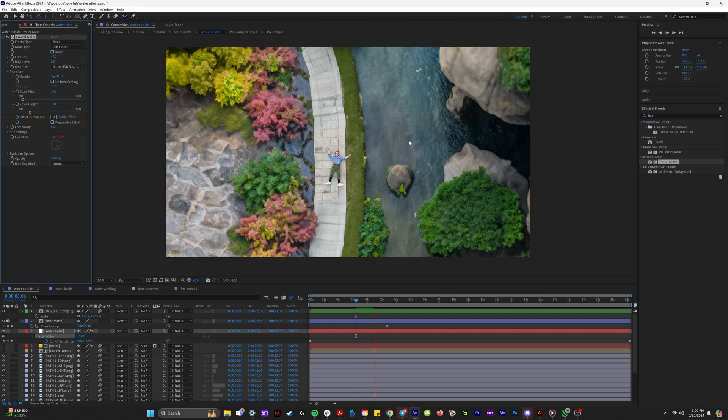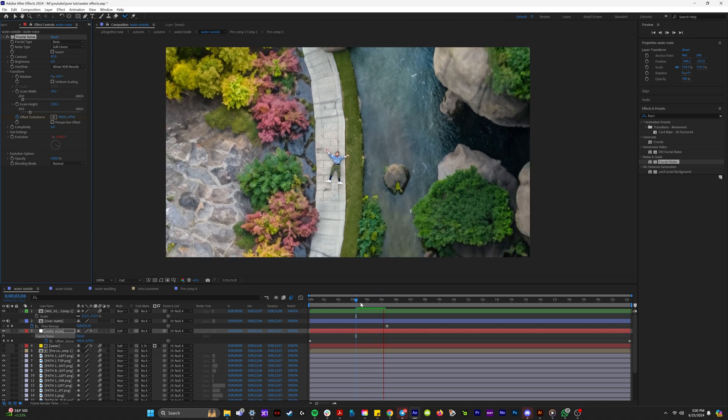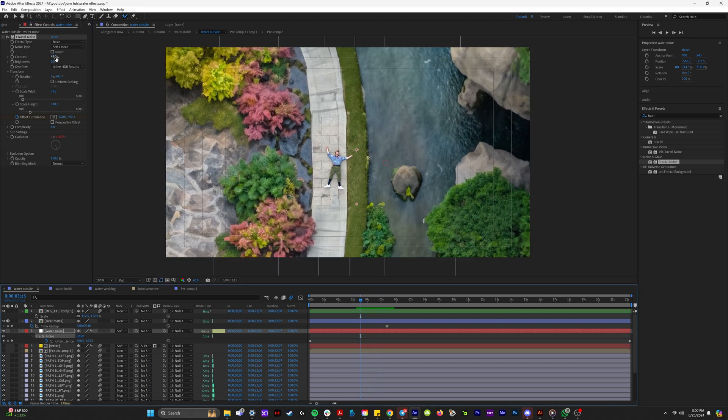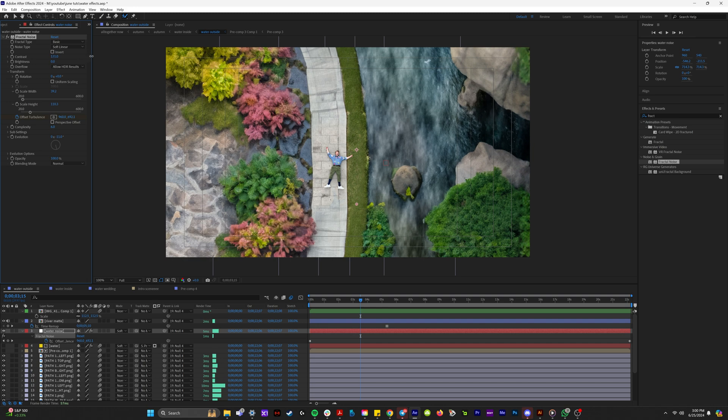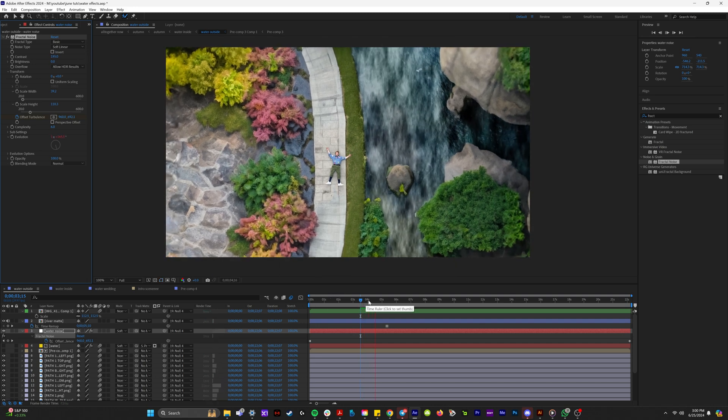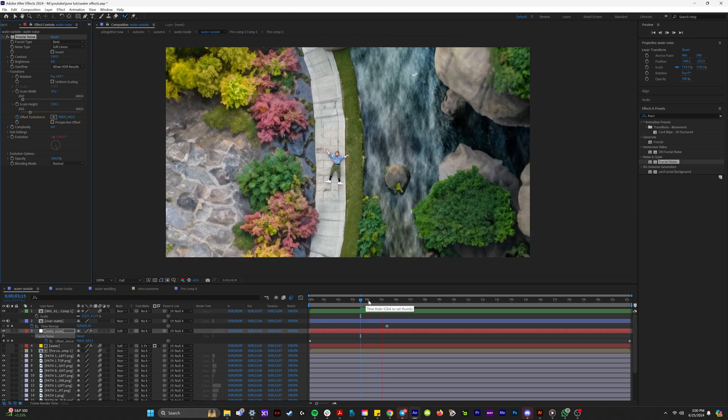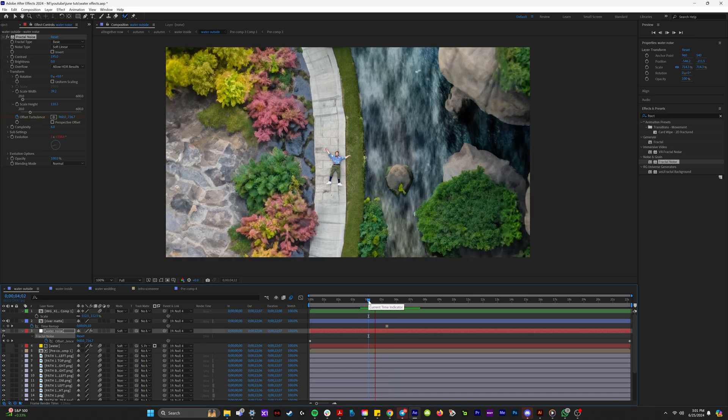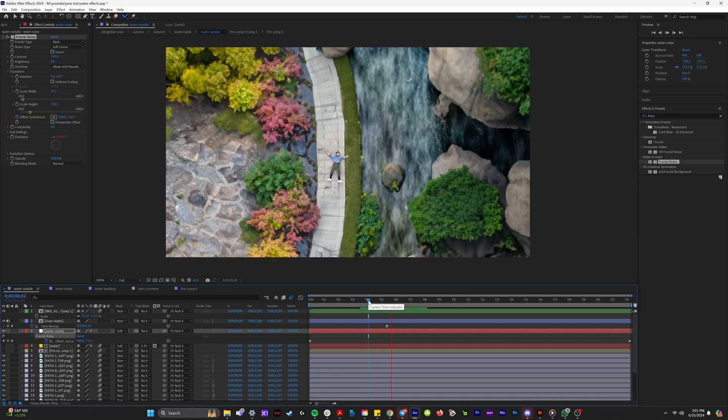And so if I set this to like 40, you can see now the animation is really subtle on the side of this river here. But if I wanted to make it really aggressive, I could crank this up to like 195.